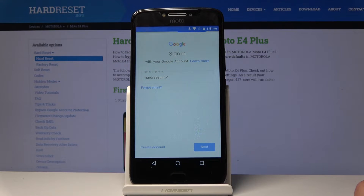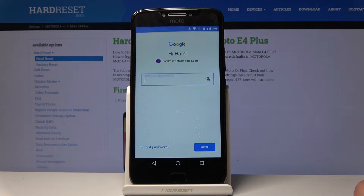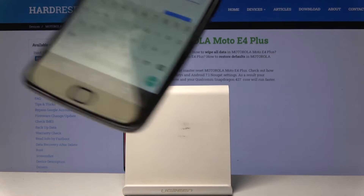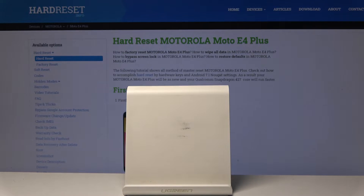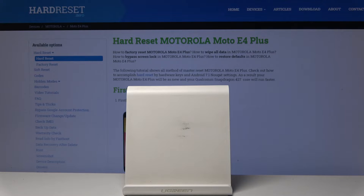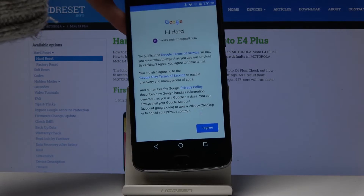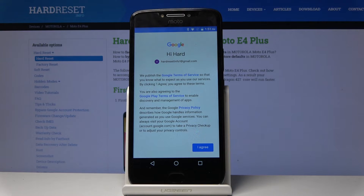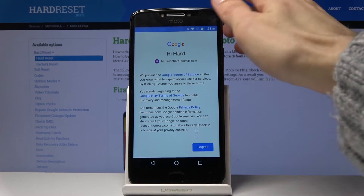Tap on Next, then put in your password — which I'm going to do off screen — and then tap on Next again. You should be presented with the terms of service, a nice welcoming screen from Google.